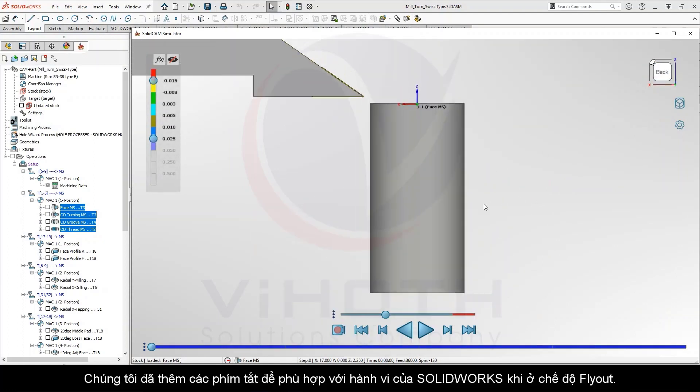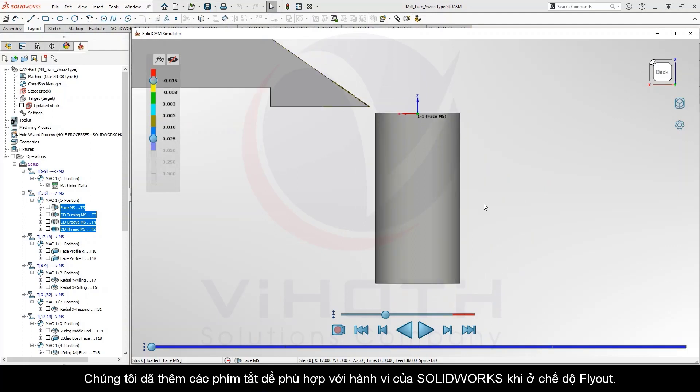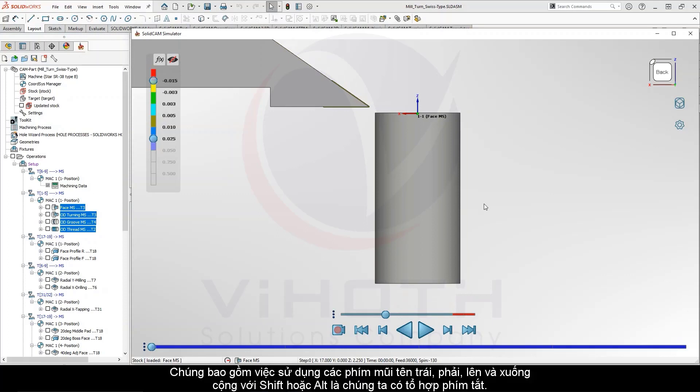We have added keyboard shortcuts to match the behavior of SolidWorks when in flyout mode. These consist of using the left, right, up and down arrow keys plus shift and alt.